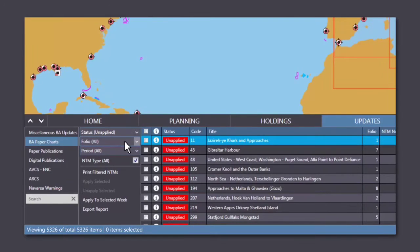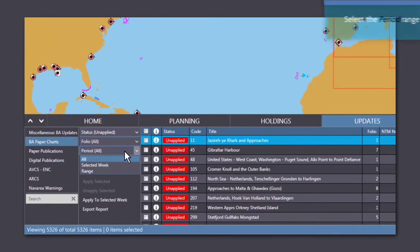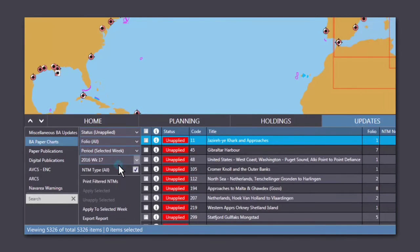Choose the folios that you want to update and select the period, which can either be a week or a range of weeks.